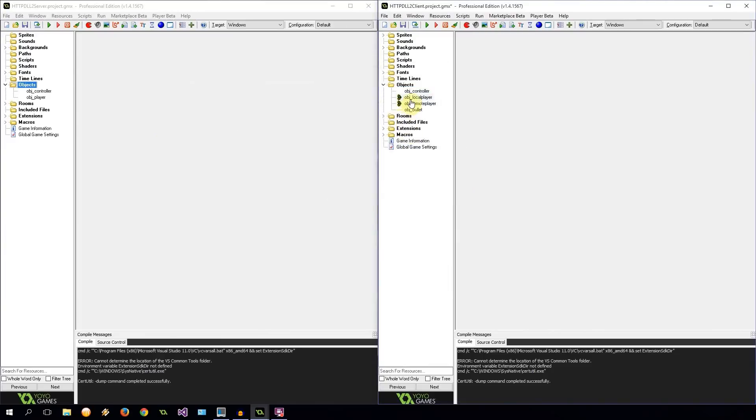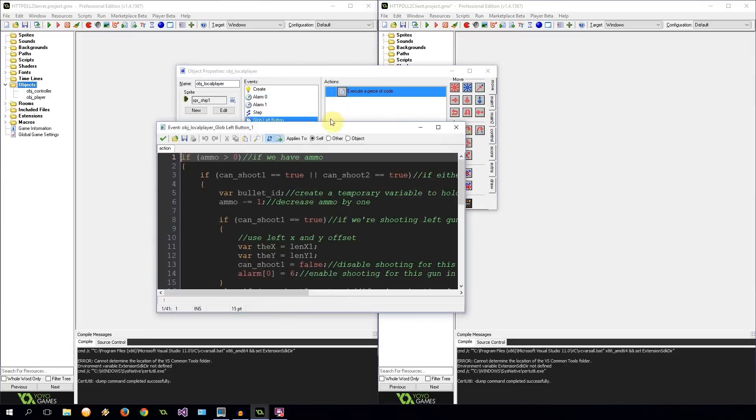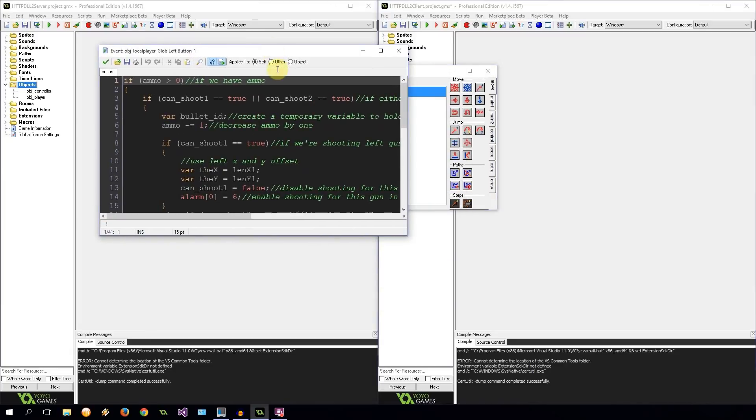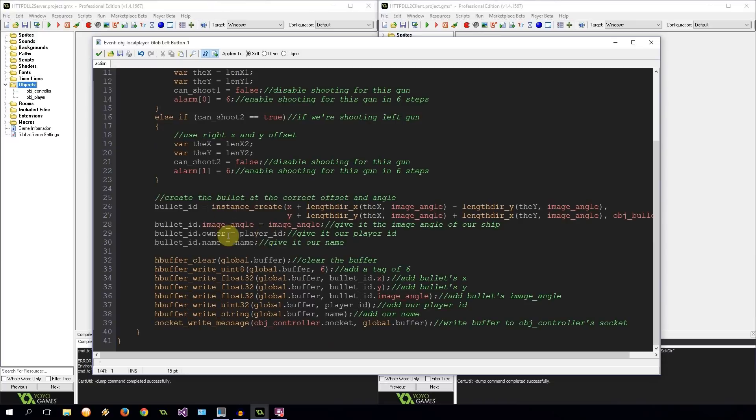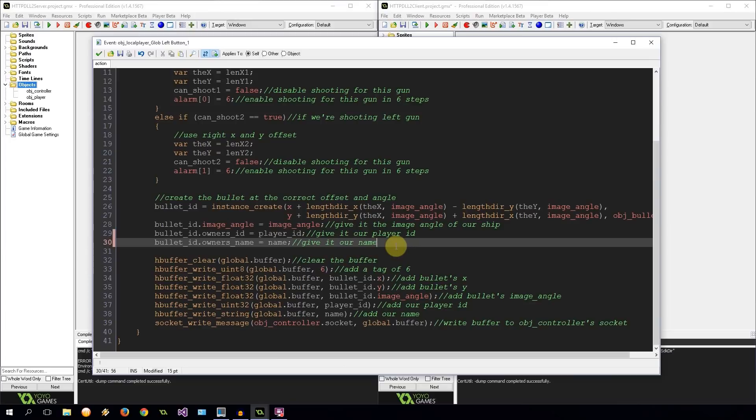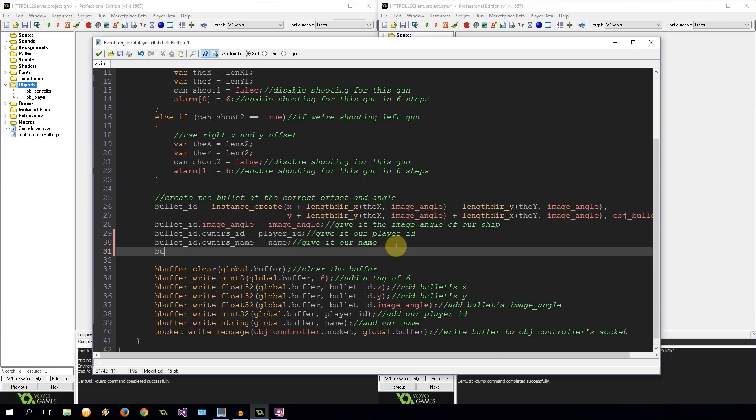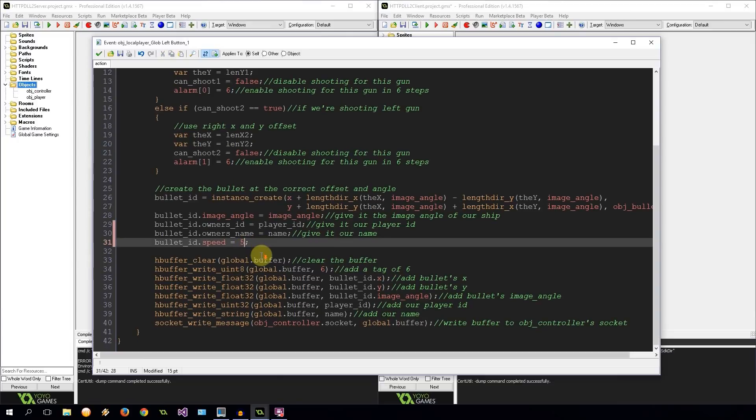Then I'm going to go into object local player, global left button, into the code. Going to expand this. Down here, update these names. Owner's ID, owner's name. Then another thing. I've taken speed out of bullets because I think at a later stage we're going to be wanting to create all kinds of projectiles, and they're going to have different kinds of speeds depending on upgrades and whatnot. So I think it's better if we give the bullet a speed when we create it so that it depends on what we are and not what that bullet is.